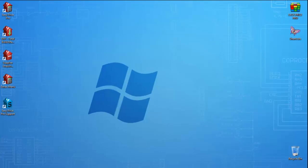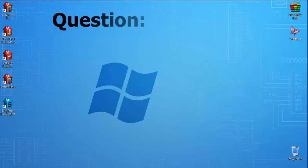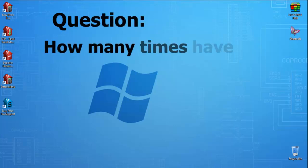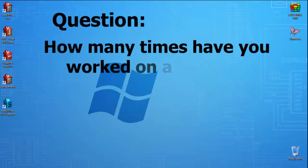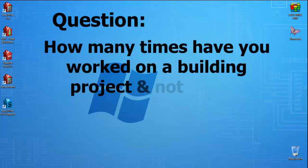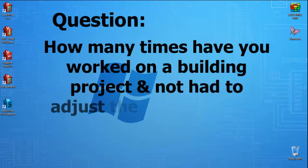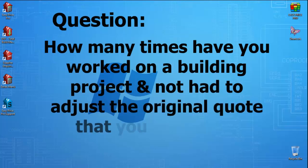In this movie, I'll be showing you the Easy Comparer programme. Before I start, I'd like to ask you a question. How many times have you worked on a building project and not had to adjust the original quote that you've provided?